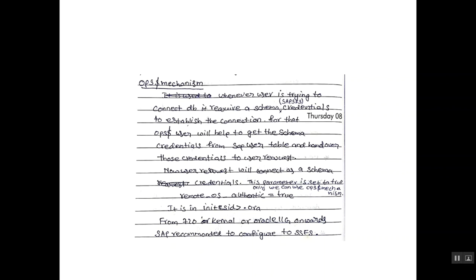The command is remote underscore voice underscore authentic equals true. It is in init sid.ora. From 720 kernel or Oracle 11G onwards, SAP recommended to configure to SSFS.